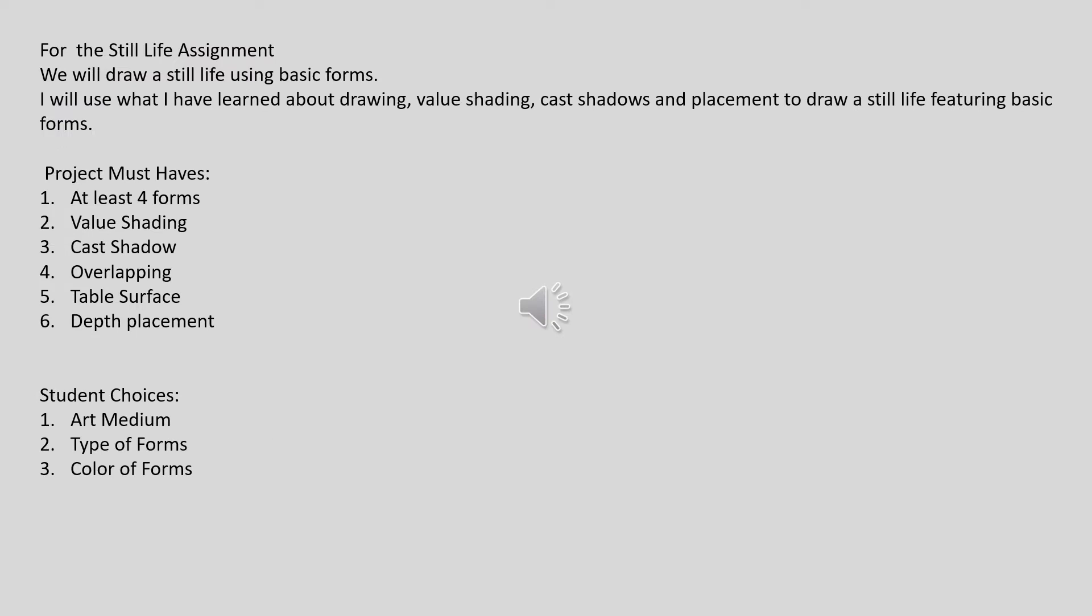For the still life assignment, we will draw a still life using basic forms. I will use what I have learned about drawing, value shading, cast shadows, and placement to draw a still life featuring basic forms.